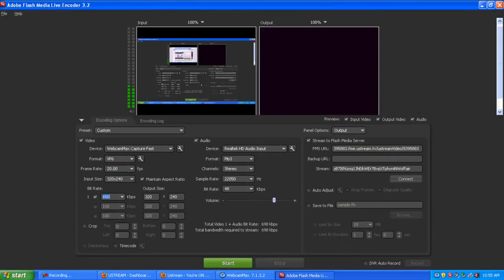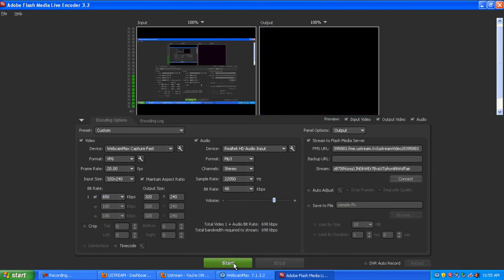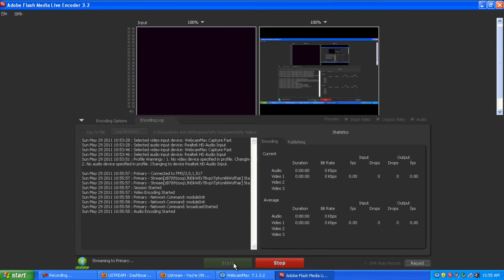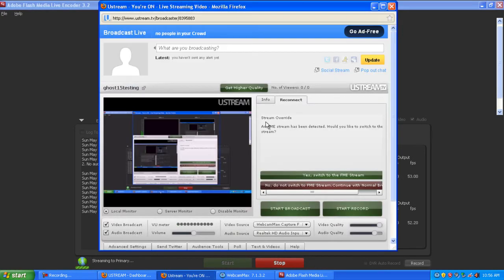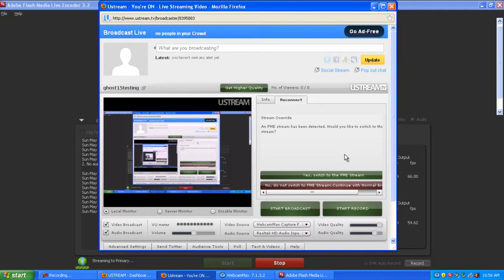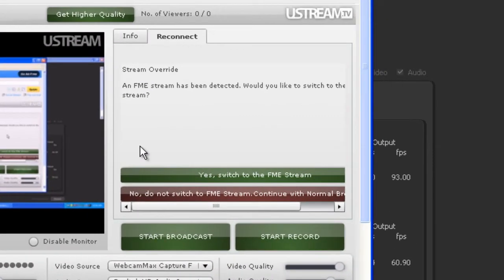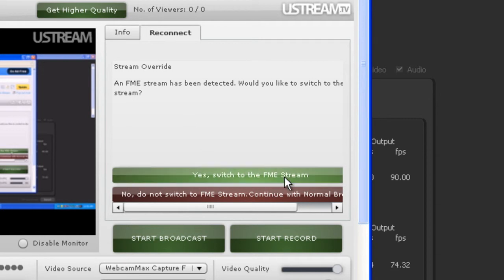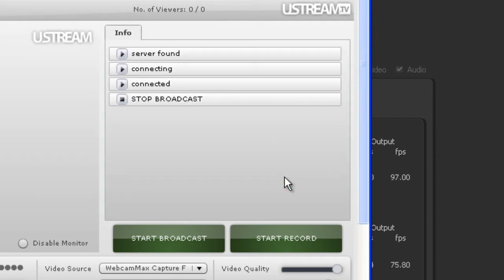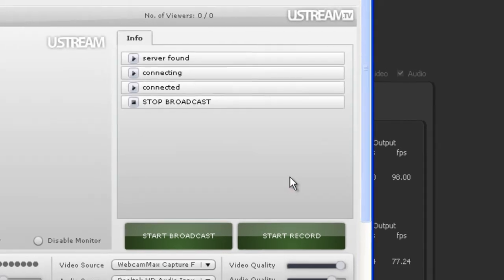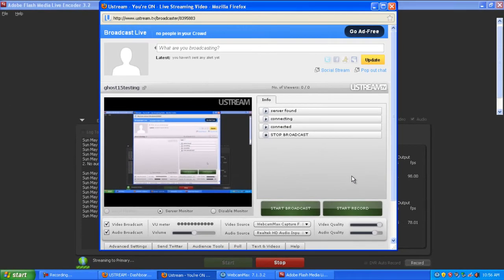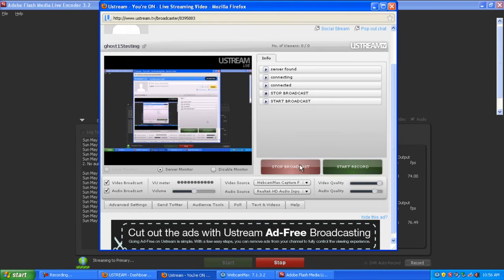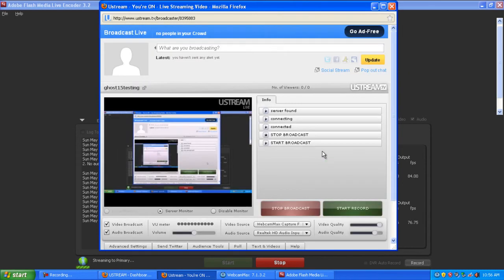Go back to Flash Media Encoder and click start. Once that has started, go back to Ustream and you'll see that an FME stream has been detected. Click yes, switch to the FME stream, and it's now streaming from the FME stream. Click start broadcast, and that's now streaming live on Ustream.